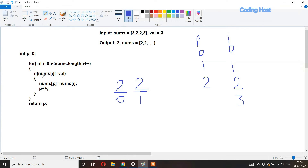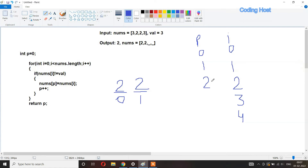After i increments to three, the if statement checks: nums[3] is three and val is three — they are equal, so the condition is false and it does not execute. Then i increments to four. The for loop checks i less than nums.length: four is not less than four, so the loop breaks. We return p, whose value is two.